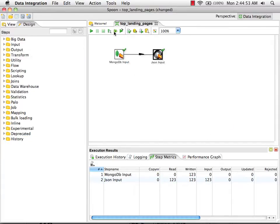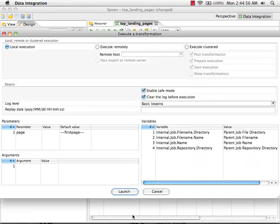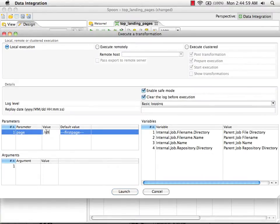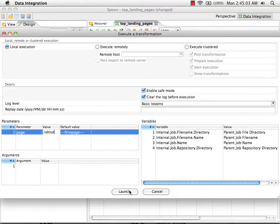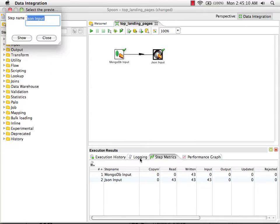Next, I'm going to preview again, but this time I'll go into the configuration and change the value of the parameter to the about page. Now you can see that we get different data back about the about page. So we now have a parameterized transformation.